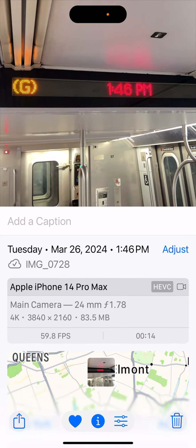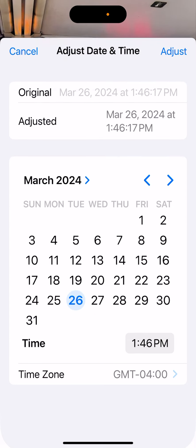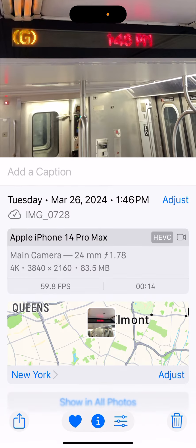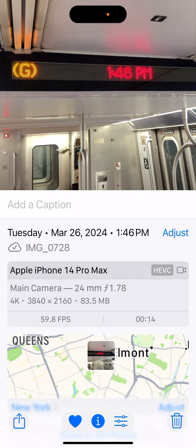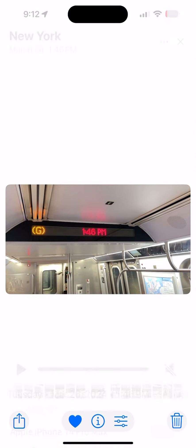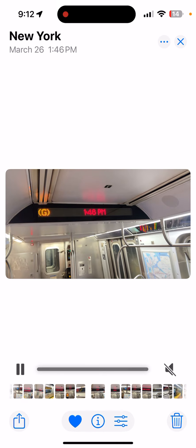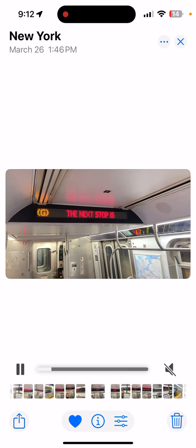We go to info here, hit adjust — taken March 26, 1:46 PM. There's the correct time. 14 Pro Max, main camera. Let's go out of that. Another jita 179.